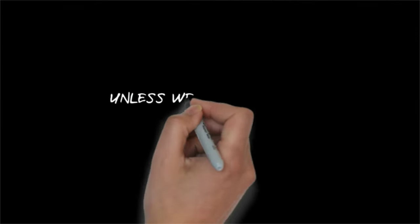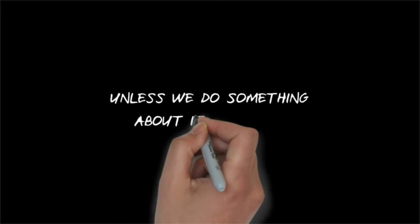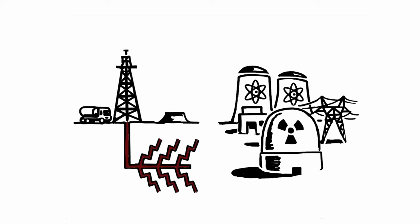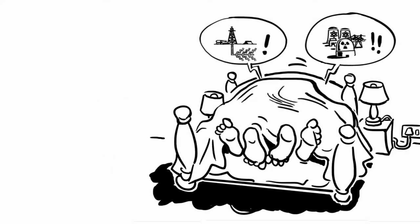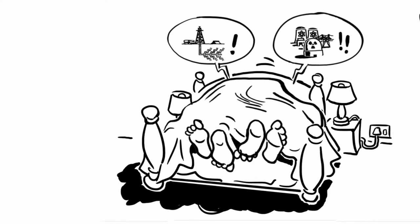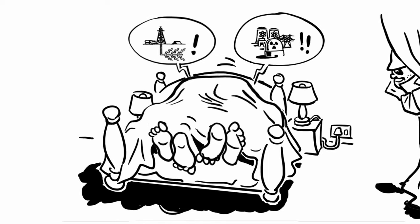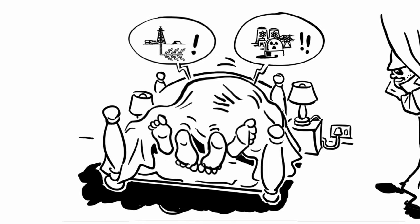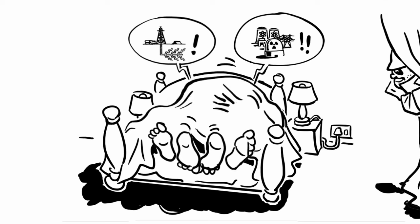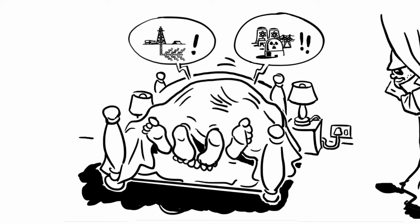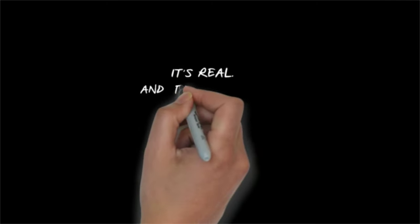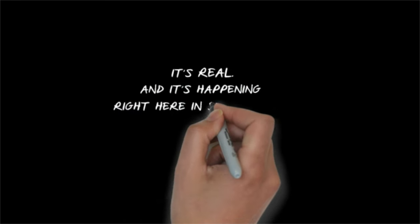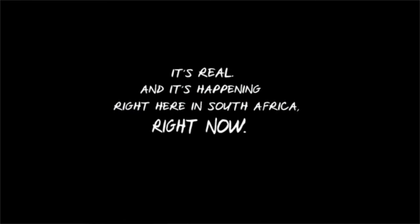And if this scenario isn't enough to make your hair stand on end, we now have the very real threat of nuclear and fracking projects that are ready to go. Signed and sealed in secret deals with politicians in cahoots with the likes of the Guptas. And dodgy Russians lurking in the wings. It may sound like a James Bond movie, but it isn't. It's real. And it's happening right here in South Africa. Right now.